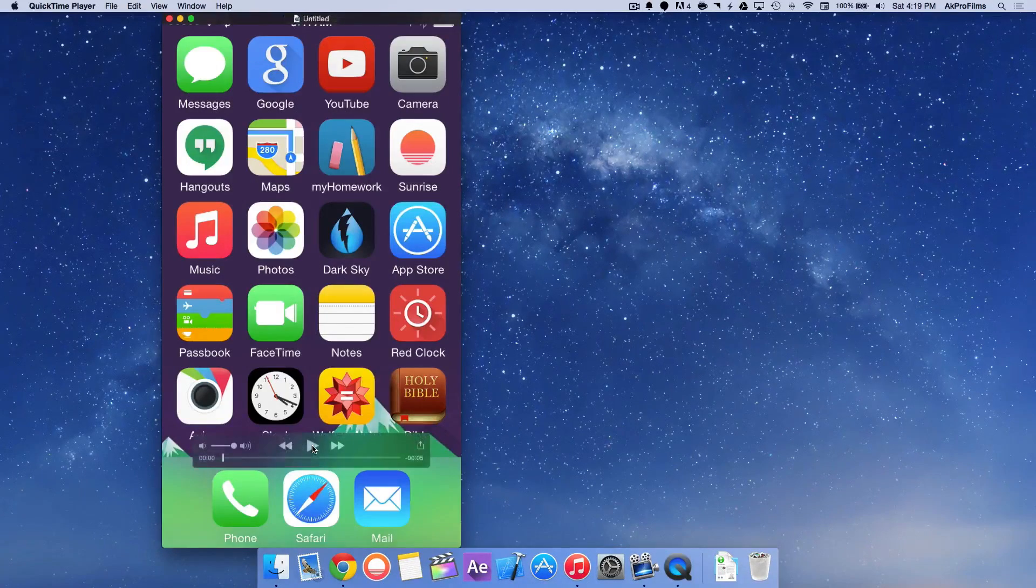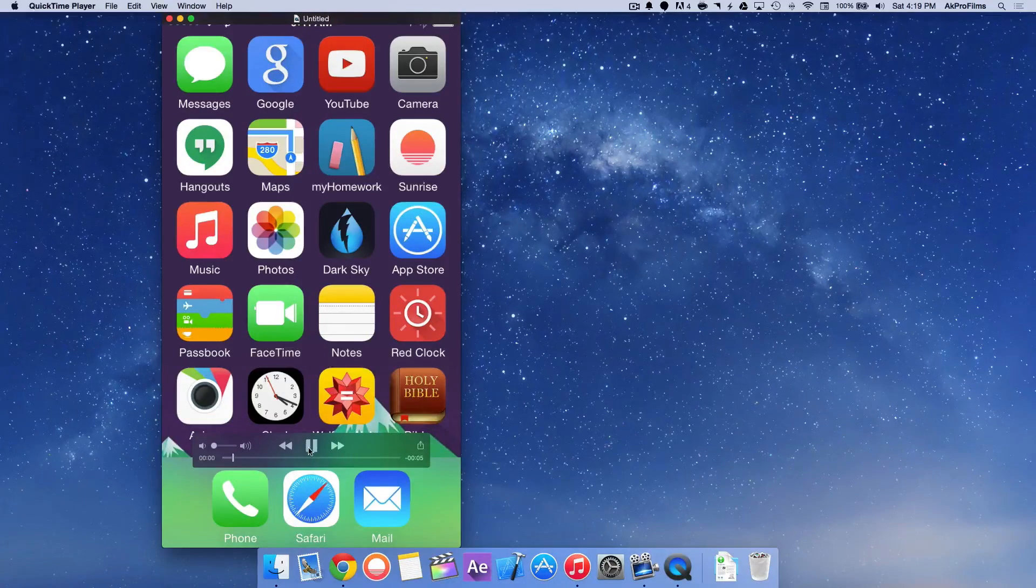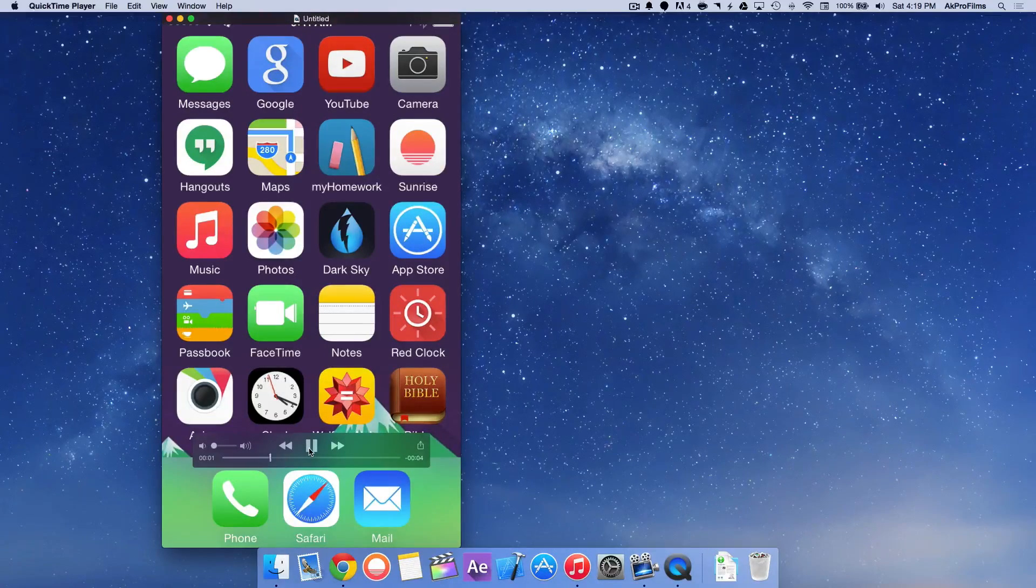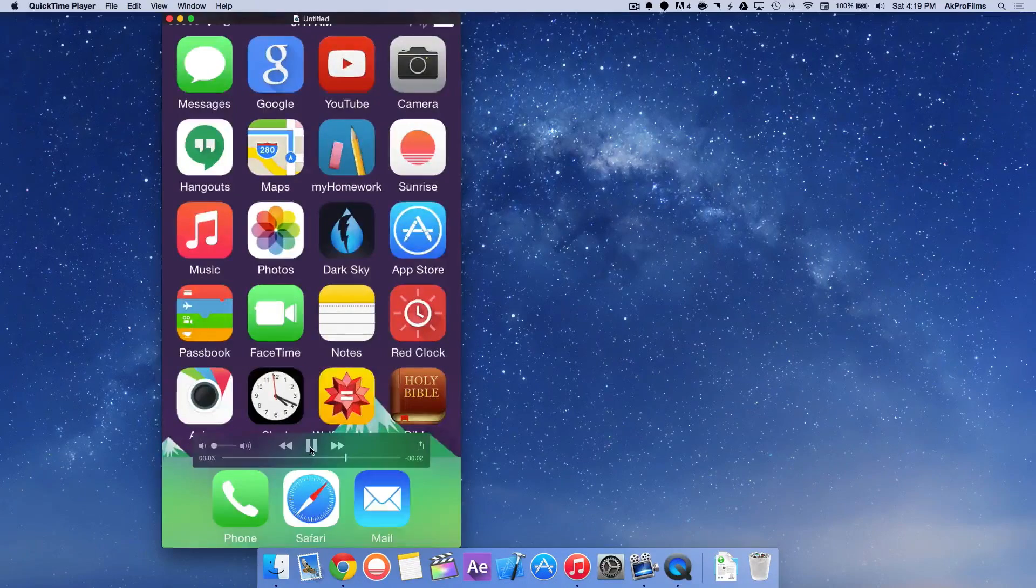Then when you are done, you can play it back if you so choose. And it will play back the video that you just recorded.